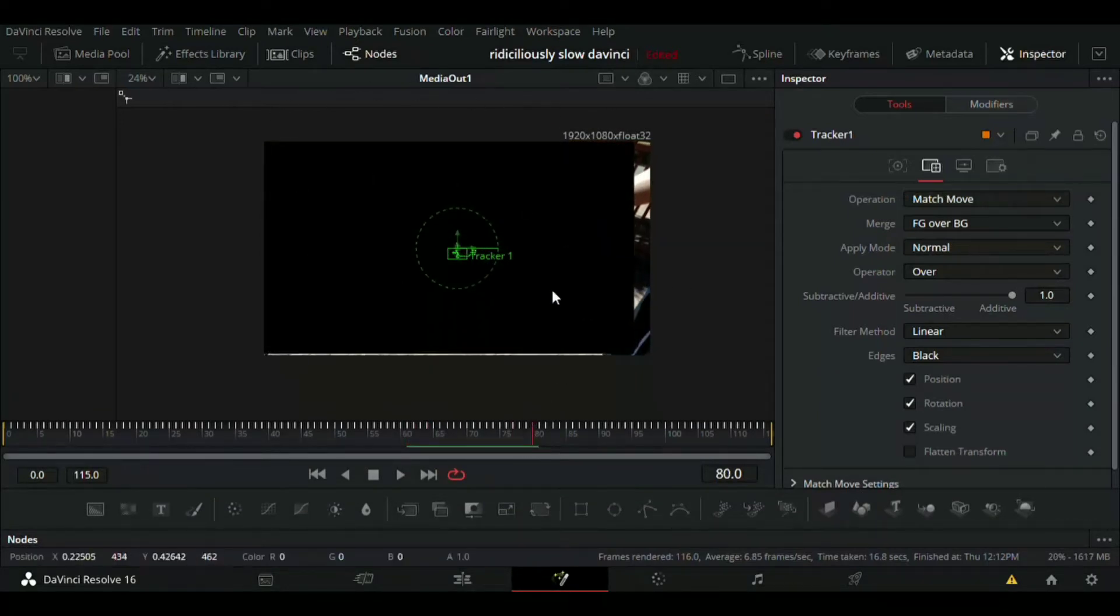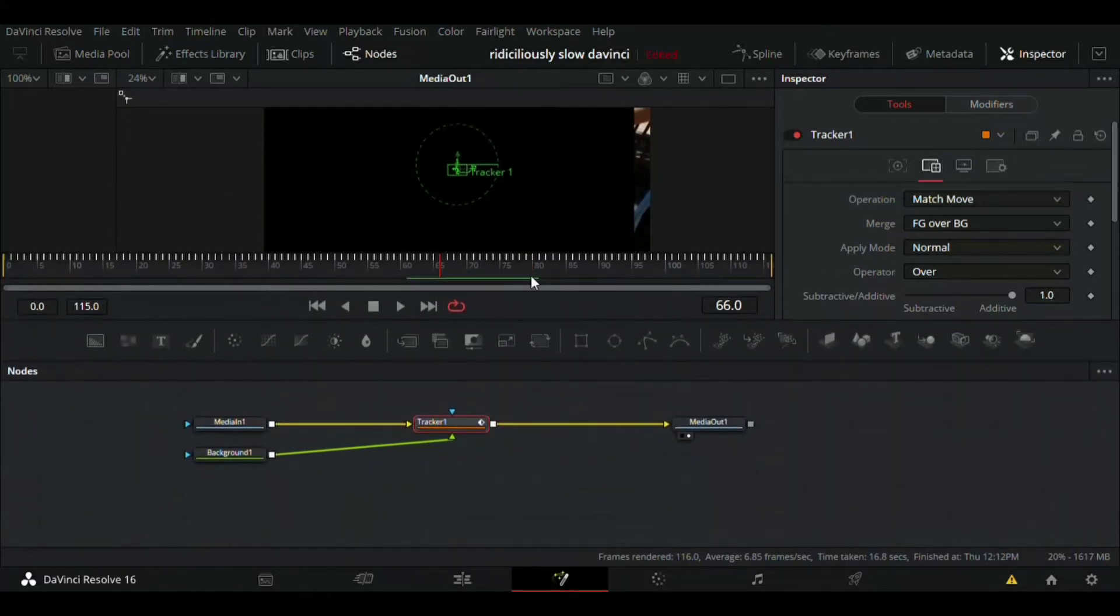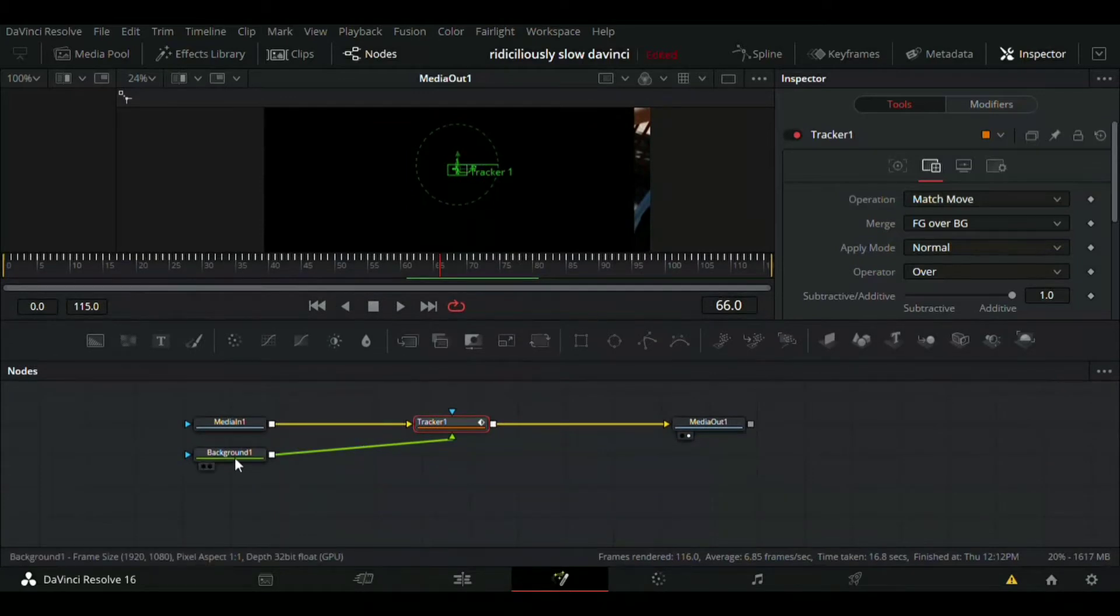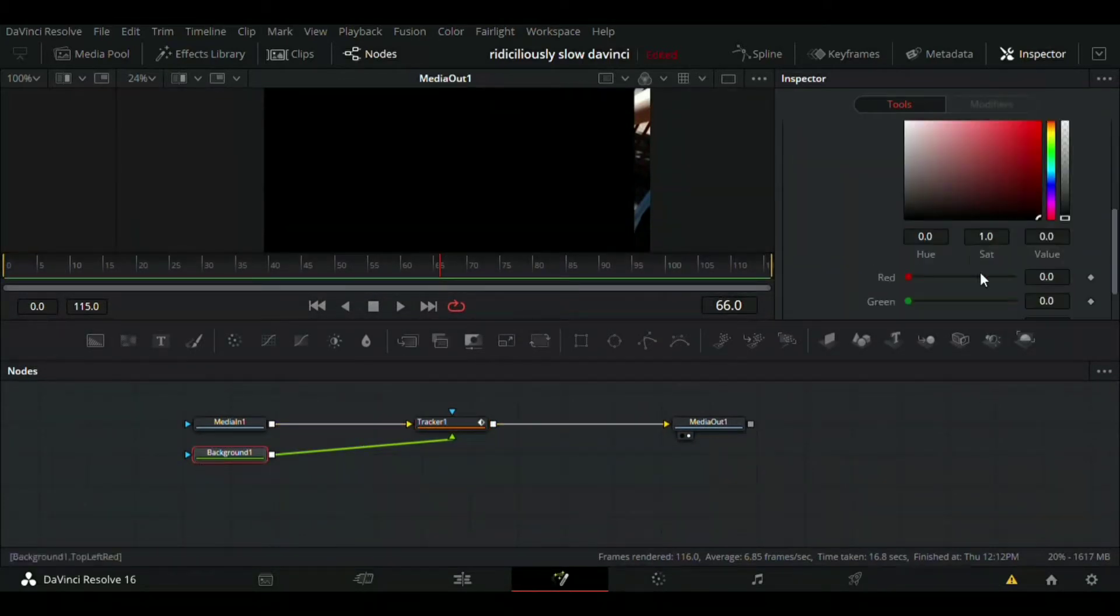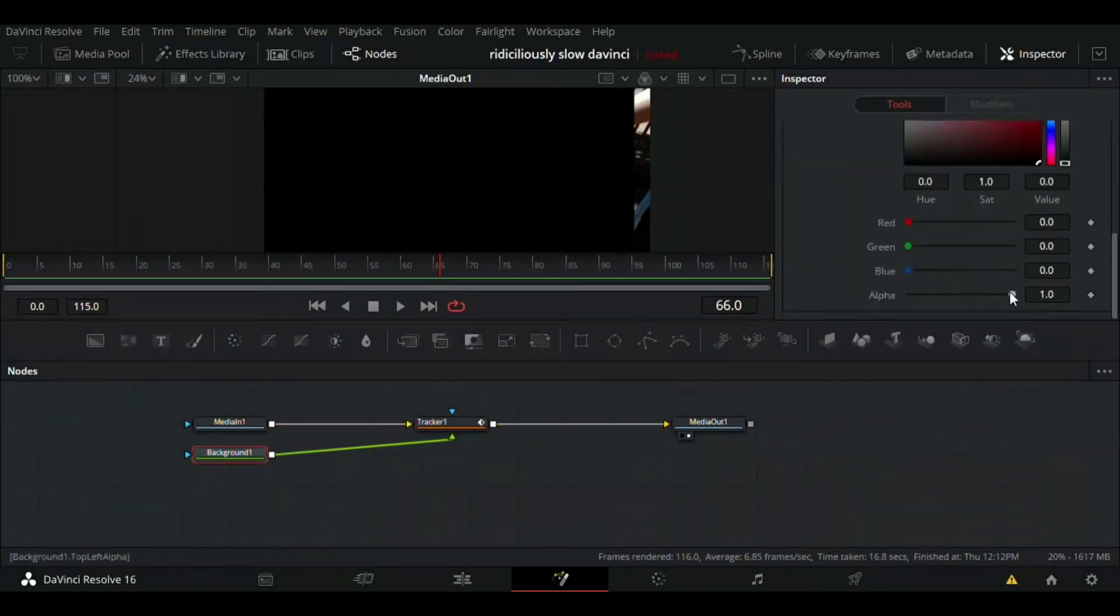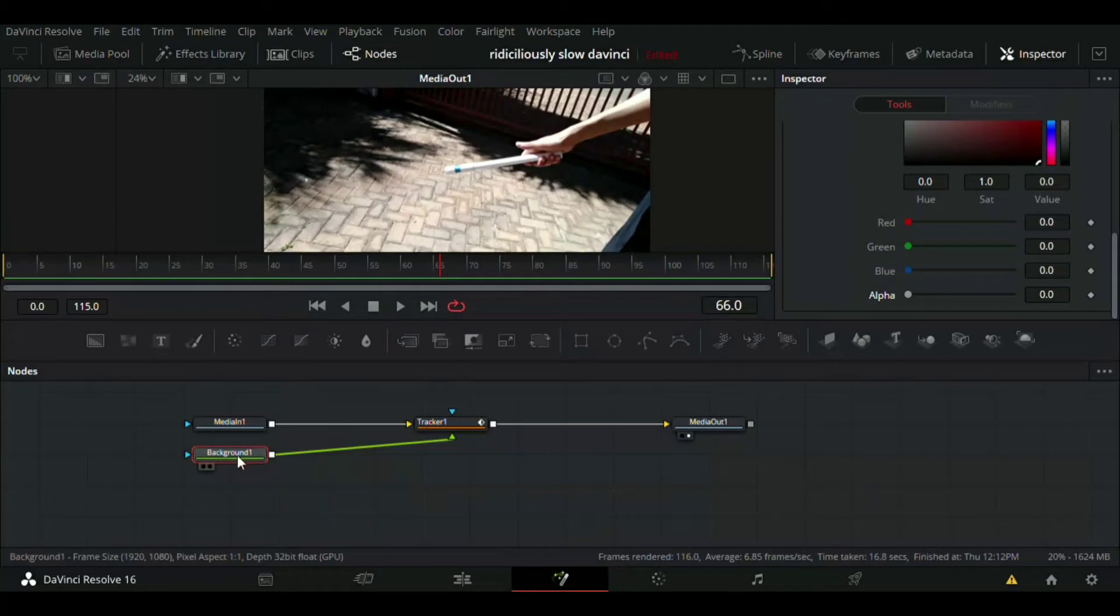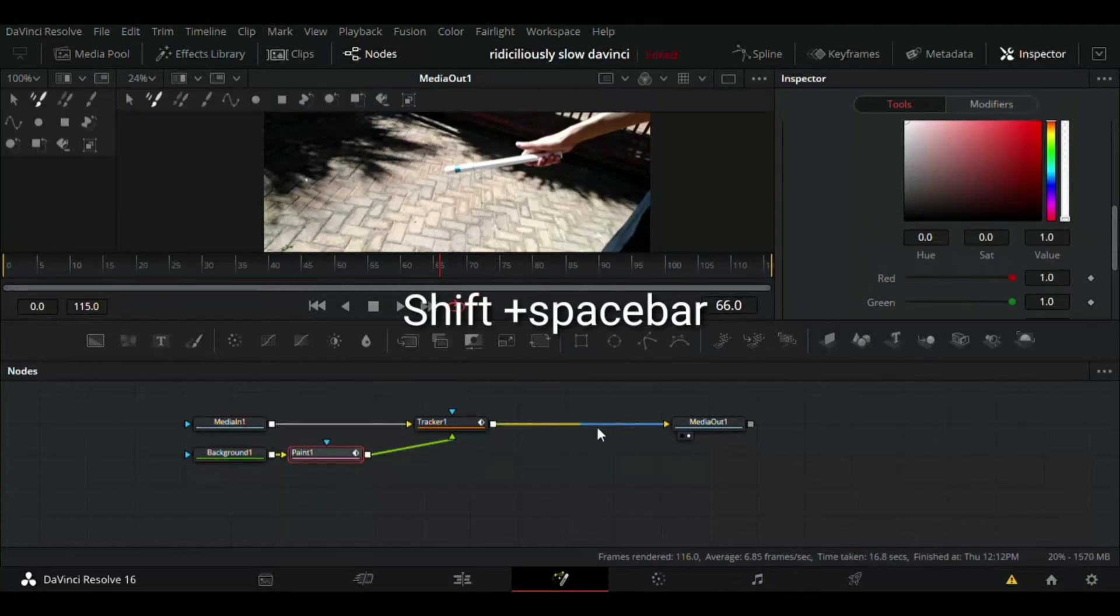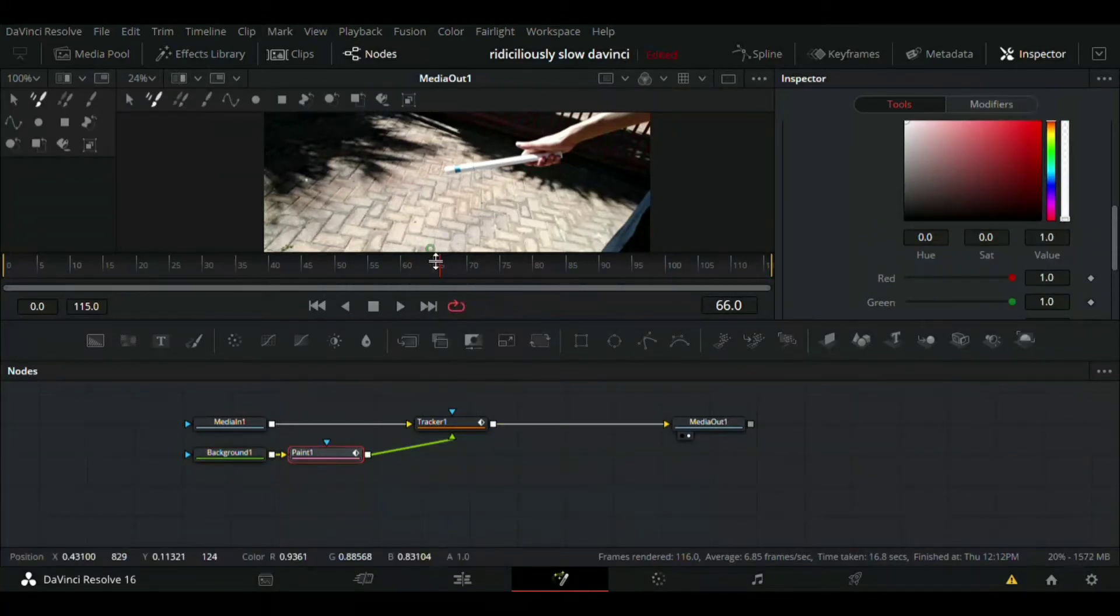To get rid of the black screen on your video over here, just click on background, scroll all the way down and go to alpha, and bring it all the way down to zero.